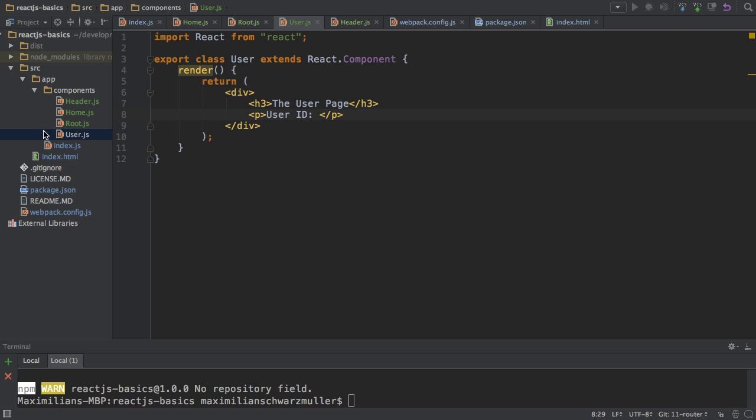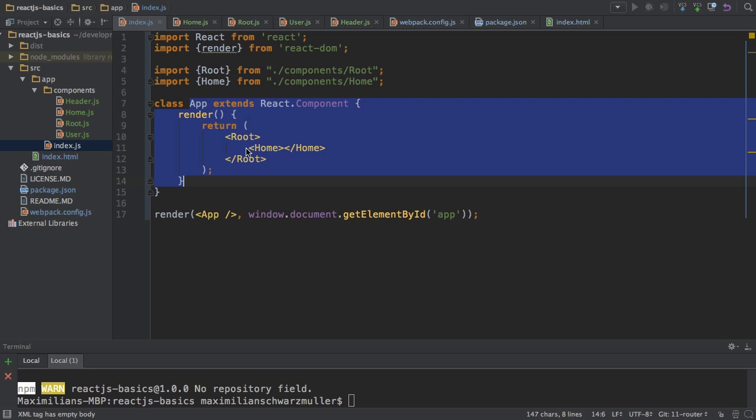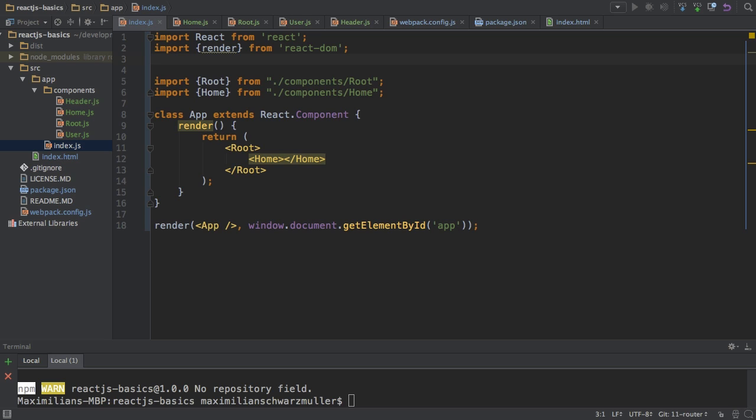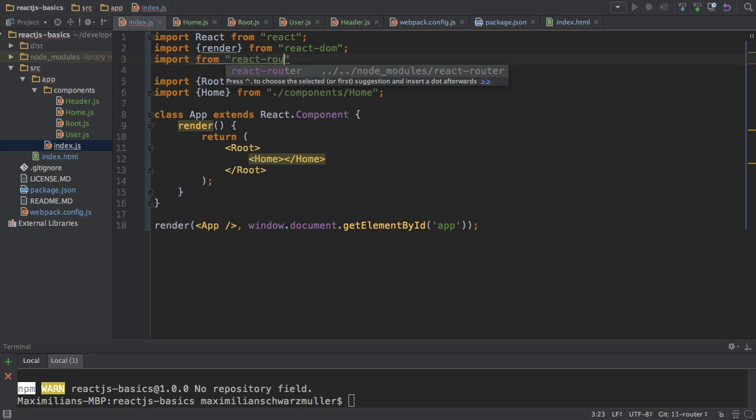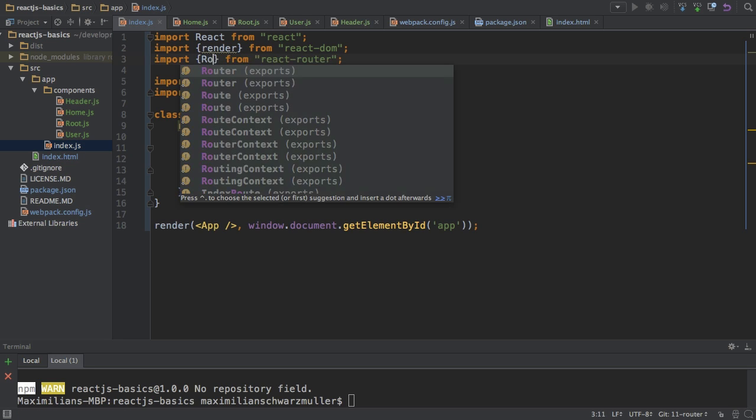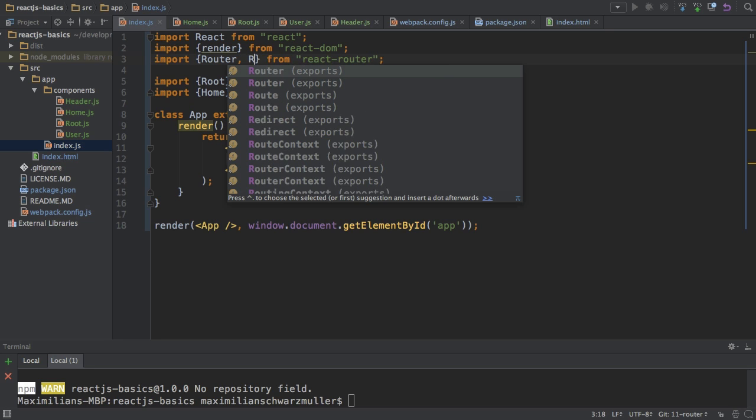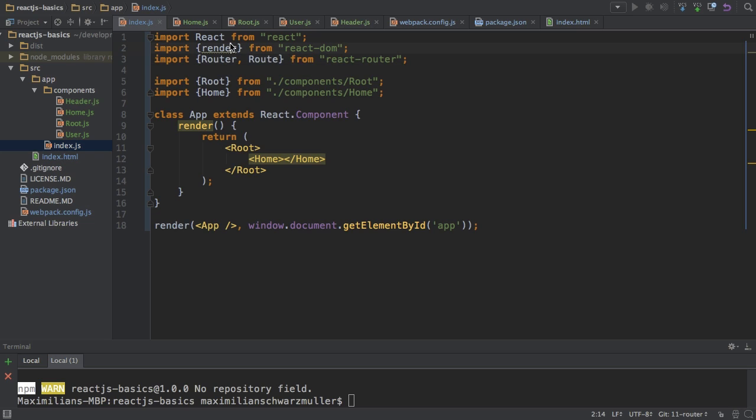The first step is to set up the router in the index.js file. So in the root component of our whole application in the app component in this case here. In order to use the react router here, I need to import it. I need to import some packages from it. Let me just change this to be double quotation marks to stay consistent. So here I want to import react router. And then the question is what do I want to import from the react router here? Well, I want to import the router and I will also need some routes.